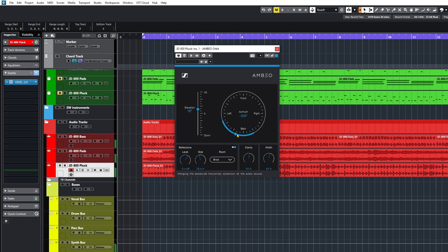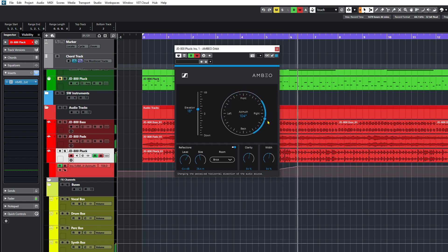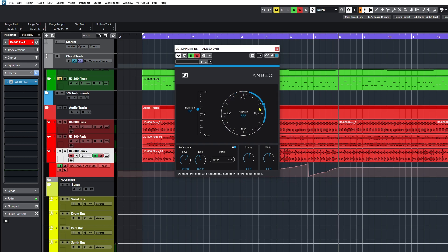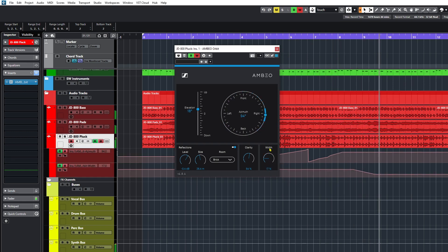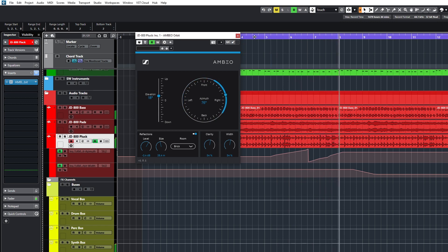Now let's do it in context. And of course, if we want to, we can record this as automation. And that way, when we play it back, we hear that automation change. So as you can see, just by using this simple free little plugin, you can really give sounds a lot of space and movement in your mix. And you don't have to actually rotate it around your head like I was doing there — I was just doing that as a demonstration.